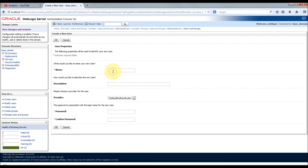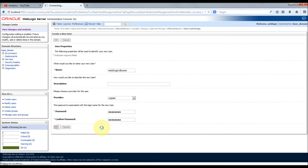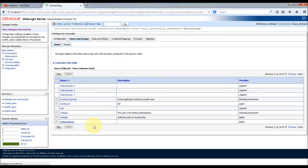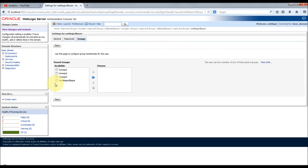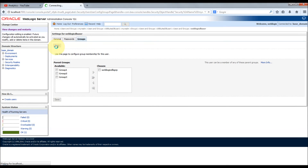Click New to create a user. I'll name it 'weblogic_db_user.' The authenticator is SQL authenticator, and I'll provide a password. Now let's assign the membership of this user to the group we just created — weblogic_db_group. Open the weblogic DB user, go to Groups, and you'll see weblogic_db_group listed. Select it and click Save.